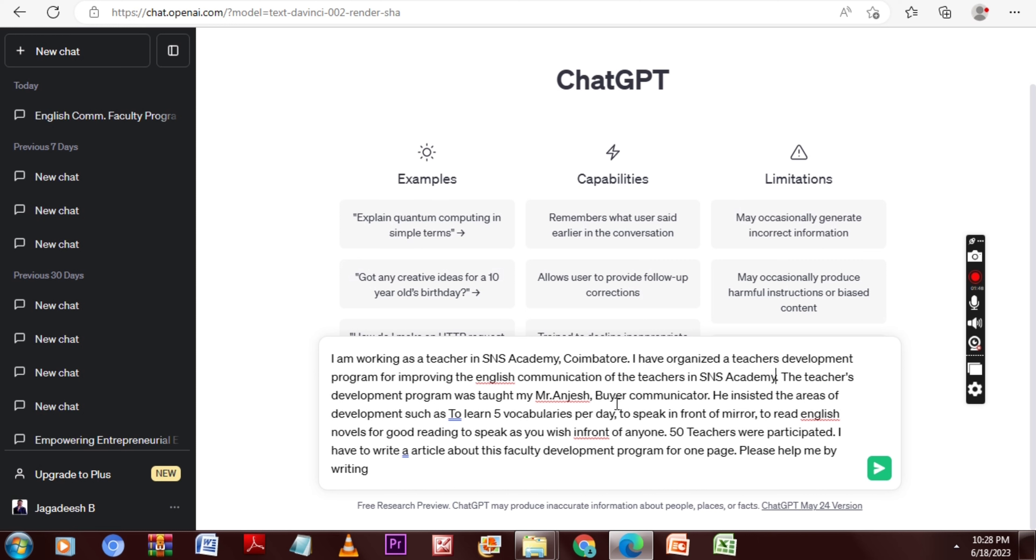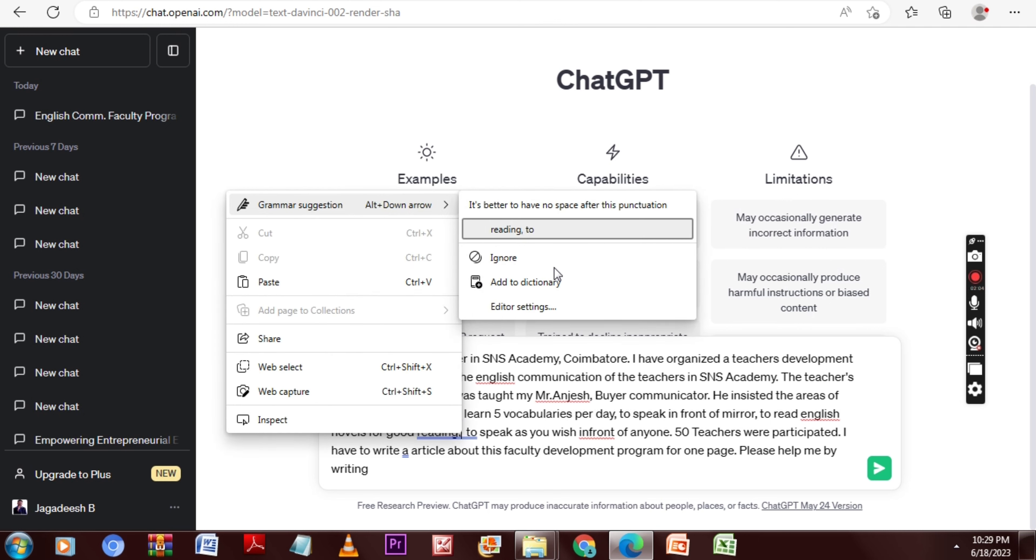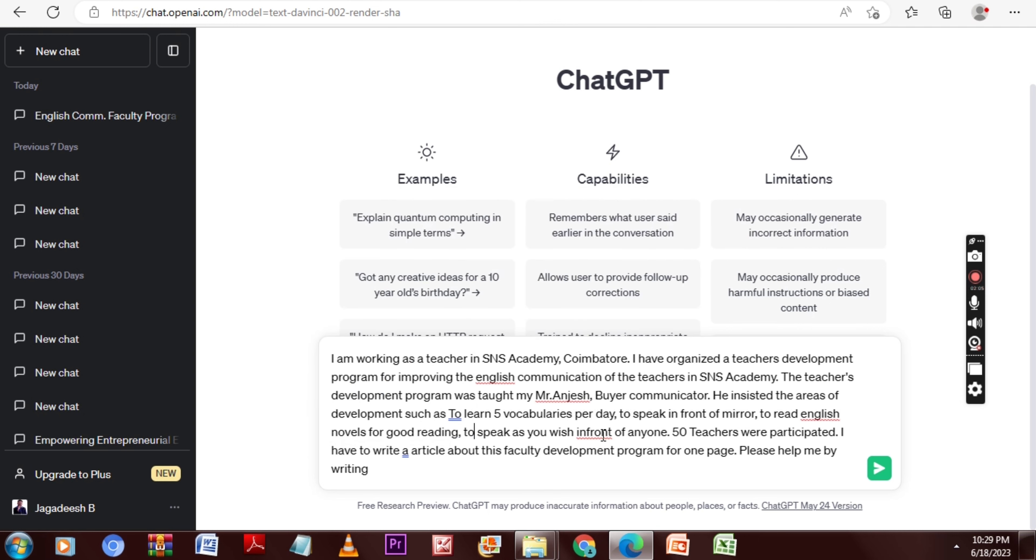One is to learn five vocabularies per day, second is to speak in front of mirror, third one is to read English novels for reading practice, and fourth one is to speak as you wish in front of others for improving English. So totally 50 teachers participated and I have to write an article about the faculty development program for one page. Please help me by writing the one-page report.